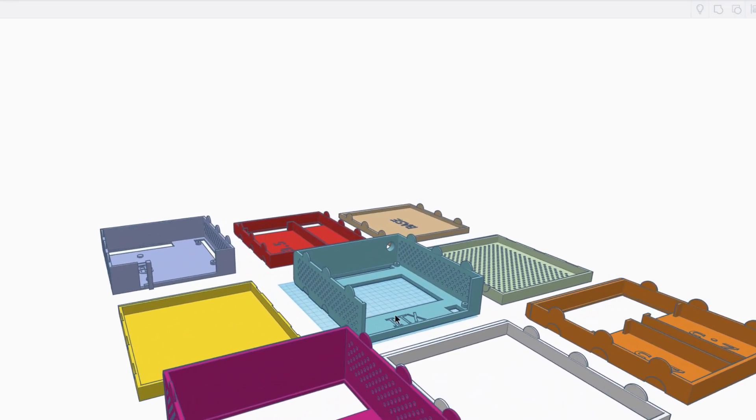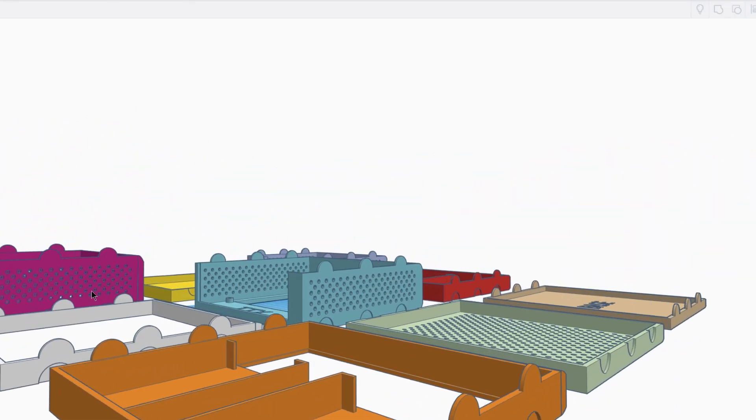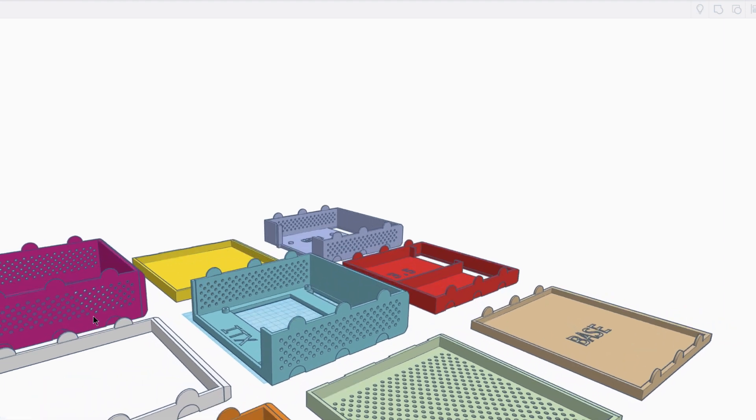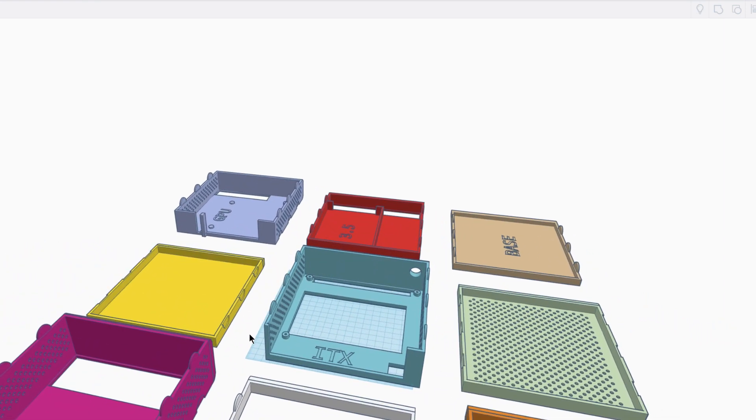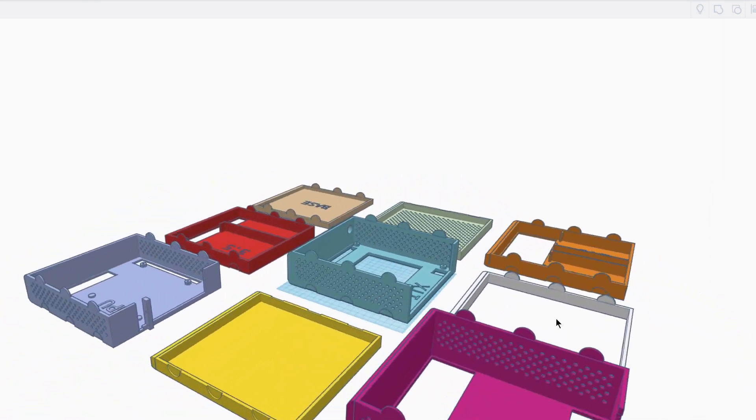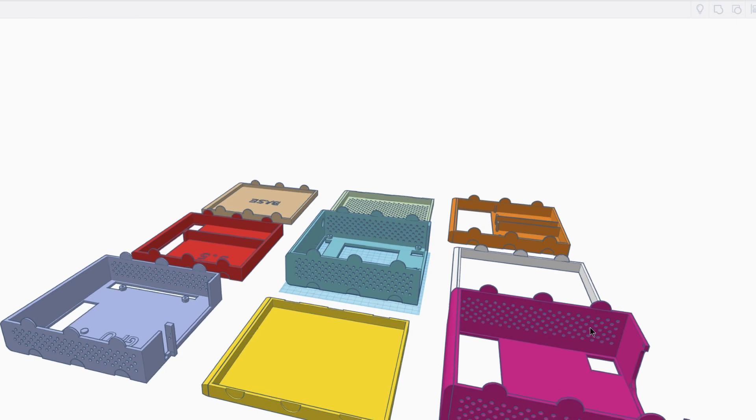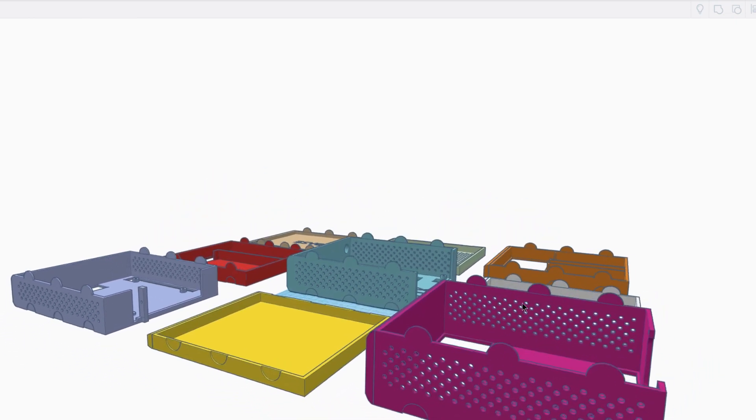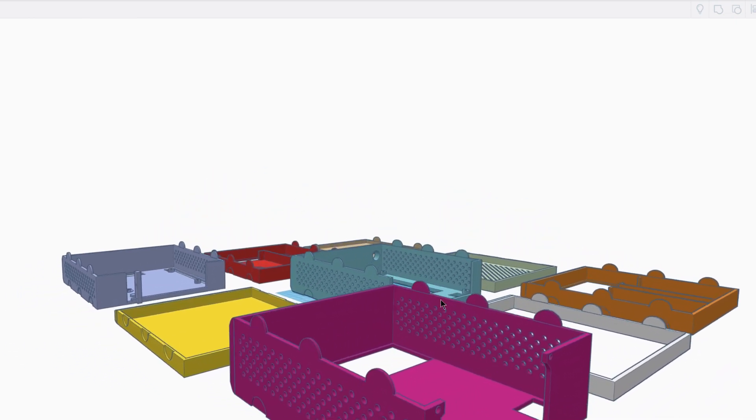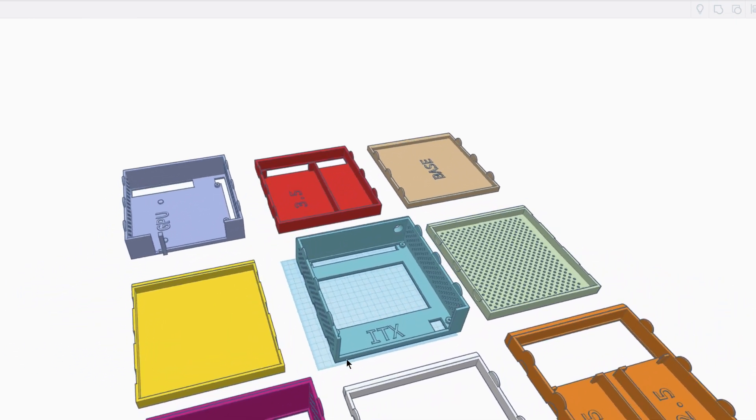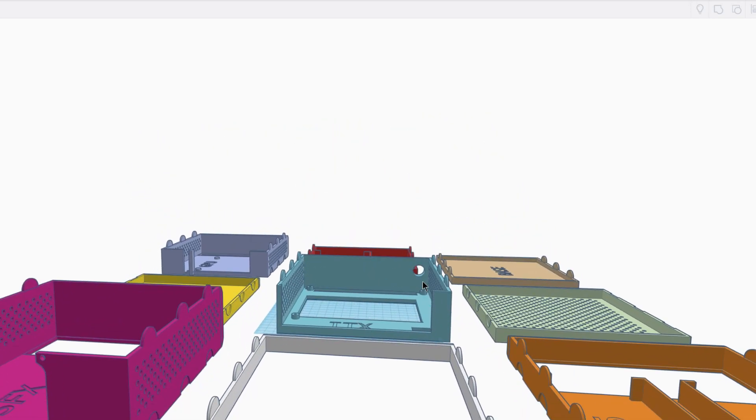The next step in the design process was going into Tinkercad and creating a basic overview of what I wanted to create. If you were following this whole post on Reddit, this is the version that you saw here. The biggest change between the previous model and this one is this one is designed to print without support.